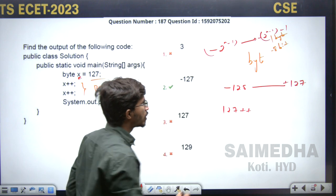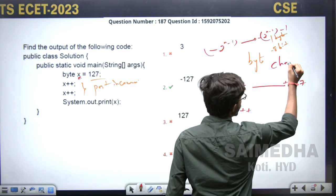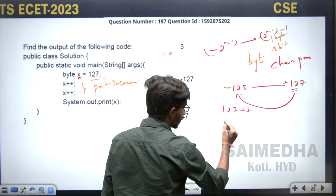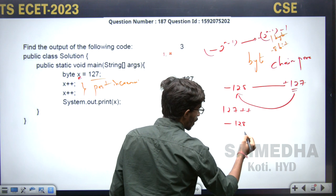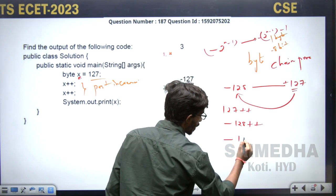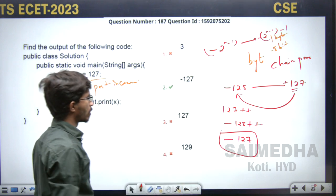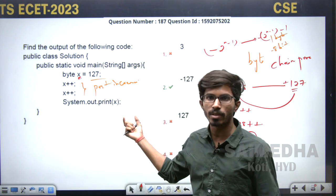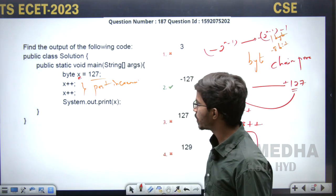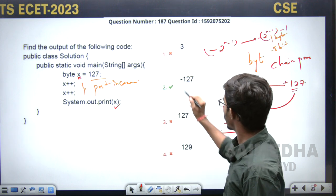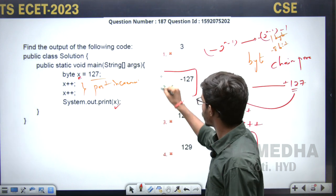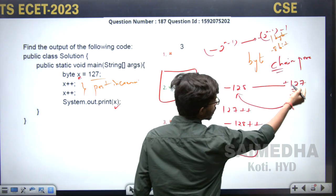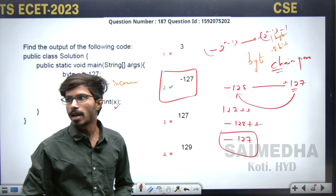So when you increment 127, it should upgrade to 128 but byte cannot hold 128. The byte follows the chaining process and wraps to -128. Then applying post-increment again gives -127. We got the same question in the last year's exam and also in the grand test. Just remember: byte follows the chaining process. After reaching the maximum value, it starts again from the most negative value. So the value of x will be -127.